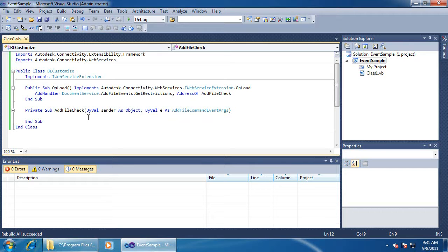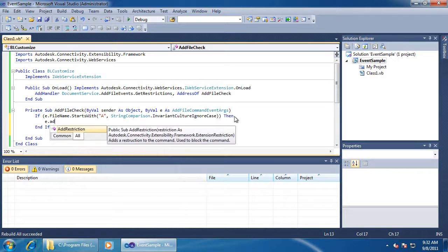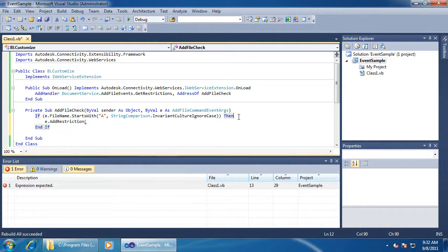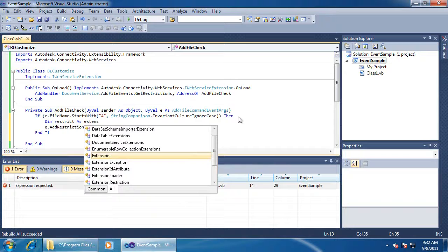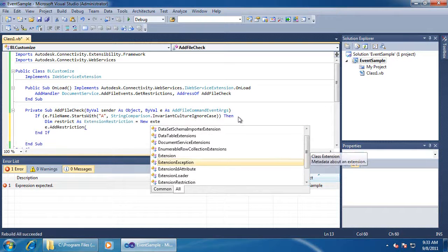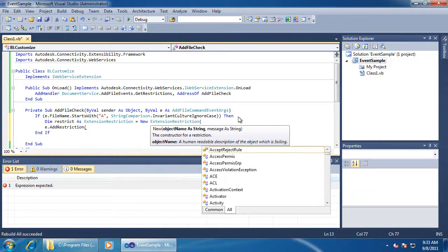I'll just check to see that the file starts with A. If it does, I want to block the operation. I do this by calling the addRestriction function. This function wants a restriction object passed in, so let's create that first. I have to give it the name of the object I'm complaining about, and then a message explaining why I am blocking this operation.